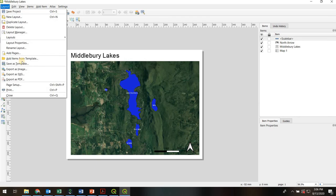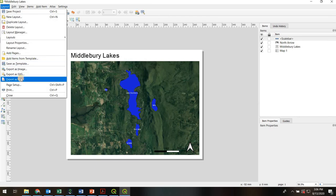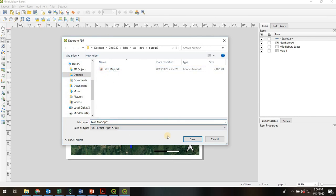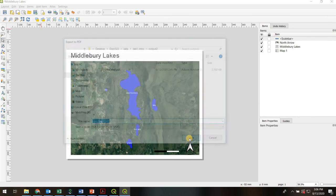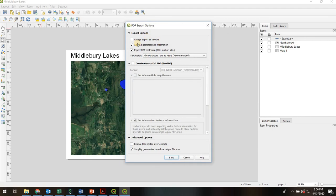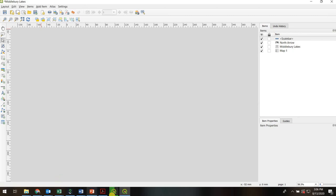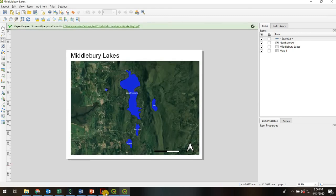That's just up here under Layout, Export as PDF. And we'll call it Lake Map 2. A few different things you can choose. I usually stay with the defaults and enjoy your PDF map.